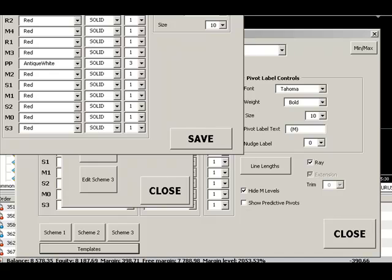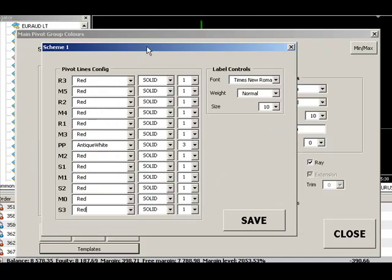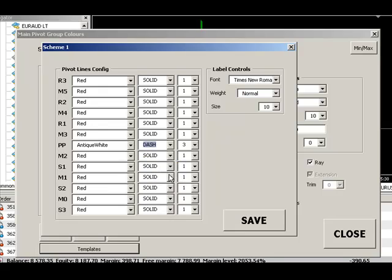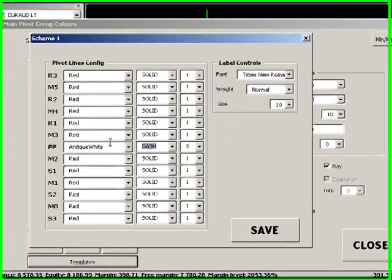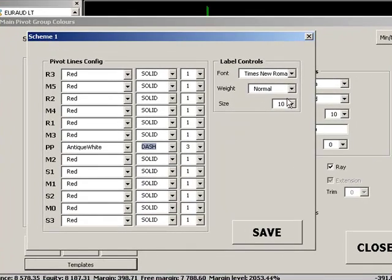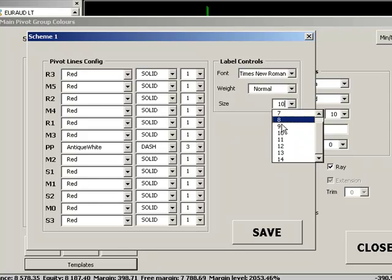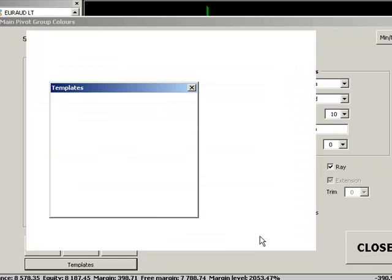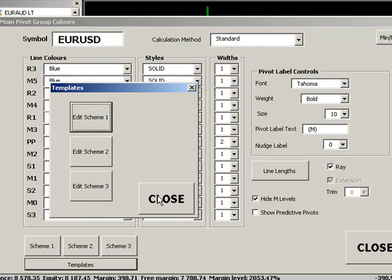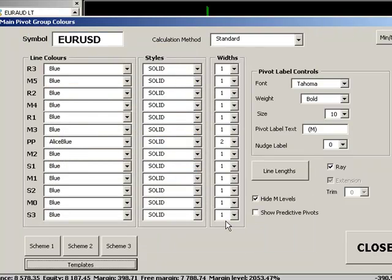If we want to edit scheme one we can simply go into it and we may want to have a dashed central pivot line and we may want to have a slightly bigger pivot label text as well. So we can simply very quickly do those changes.